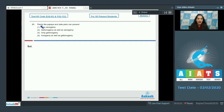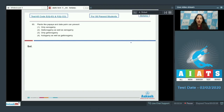Question number 93: plants like papaya and date palm can prevent only xenogamy, geitonogamy as well as xenogamy, only geitonogamy, or autogamy as well as geitonogamy? Before dealing with this, you should know what xenogamy, geitonogamy, and autogamy are. In autogamy, the flower is bisexual with both sex organs present, so pollen grains are transferred from the anther to the stigma of the same flower.